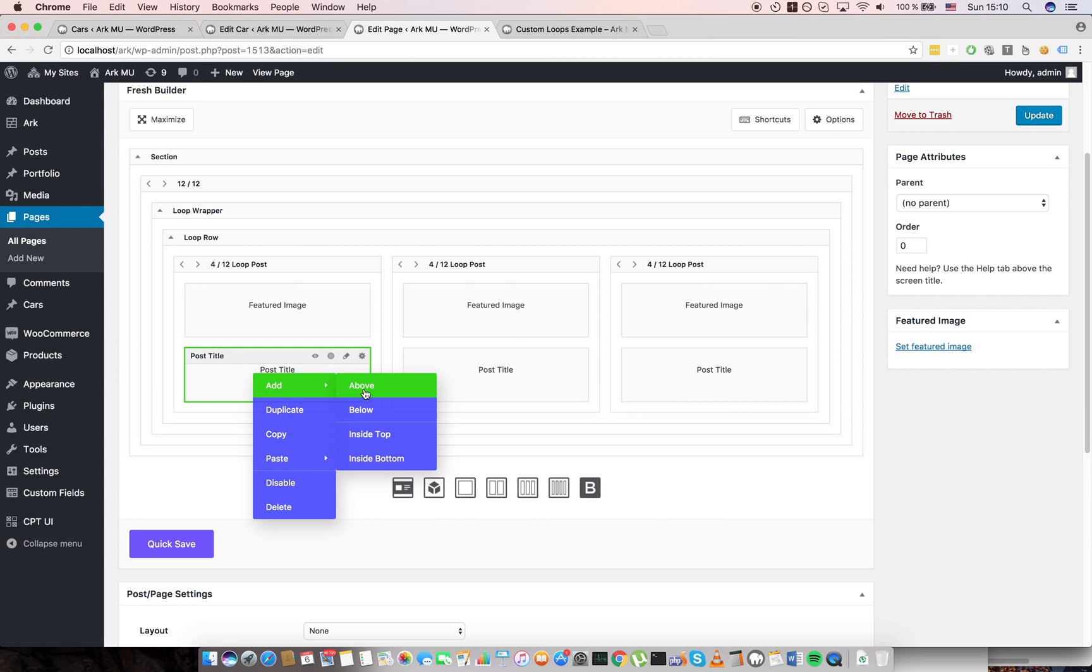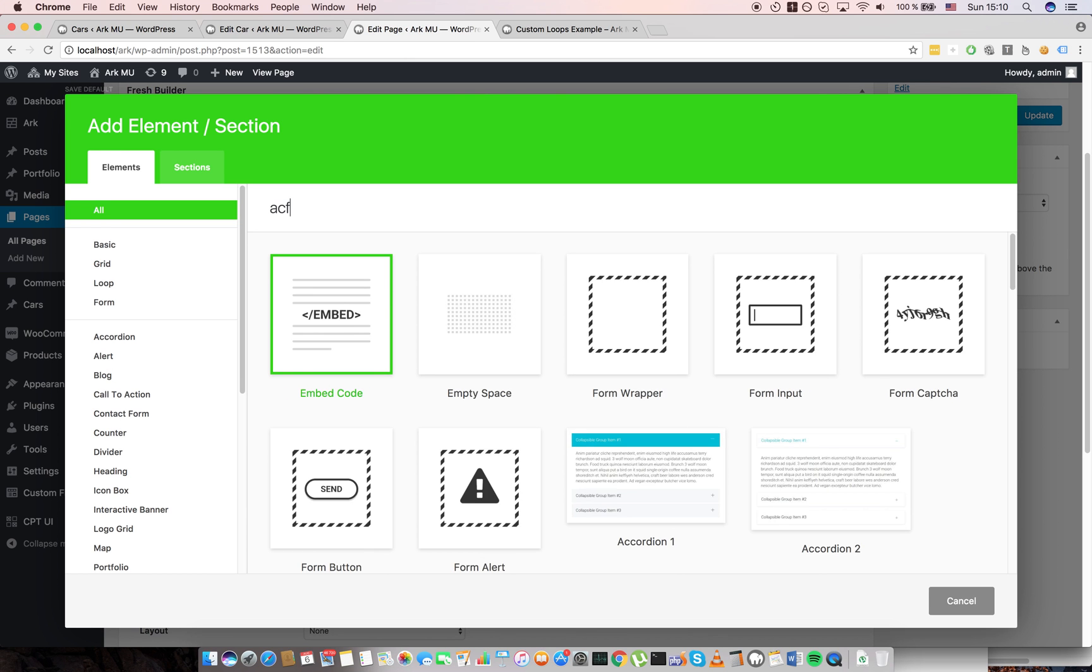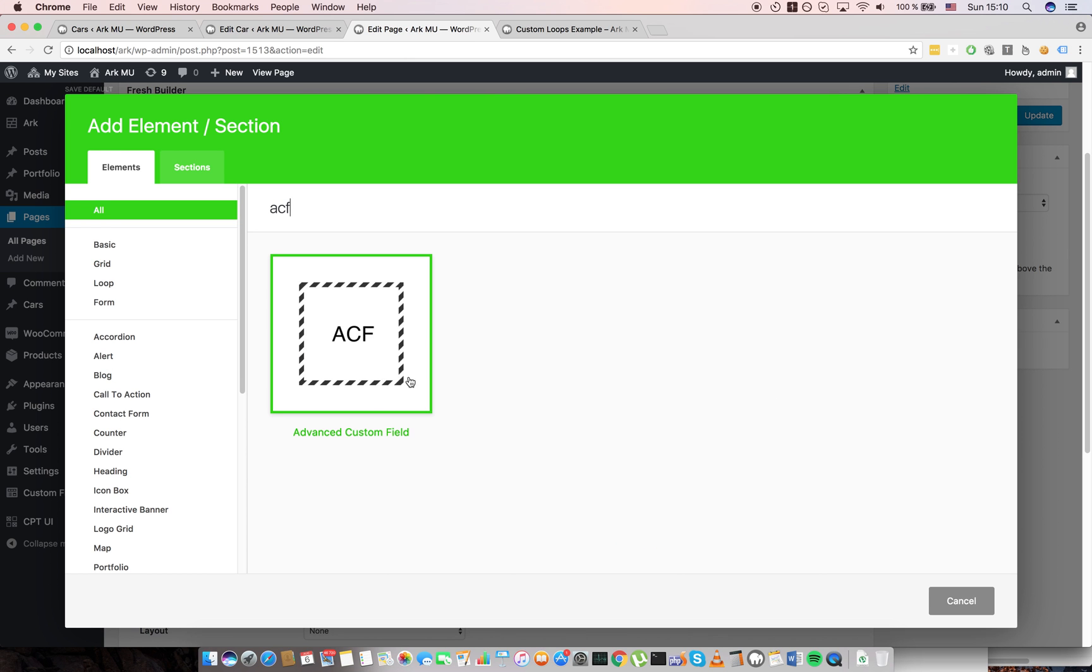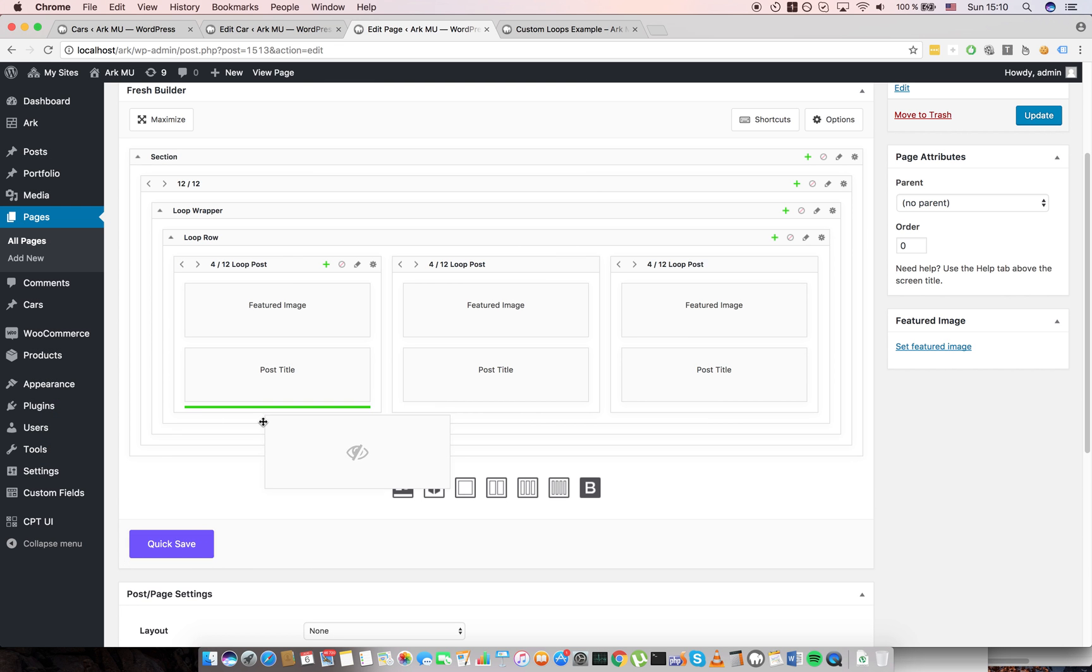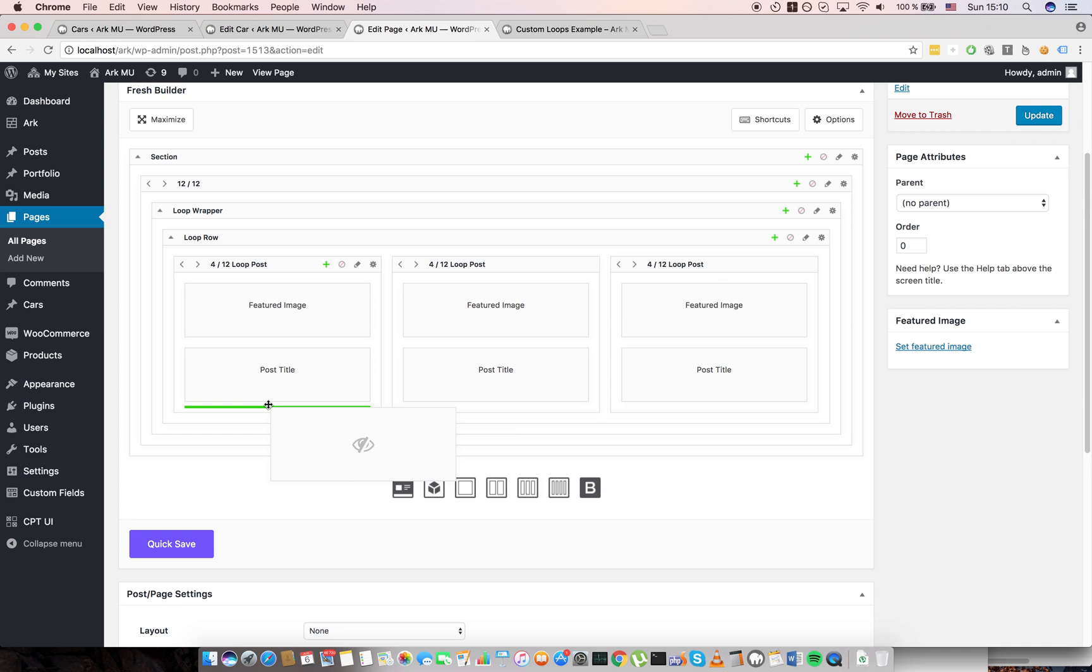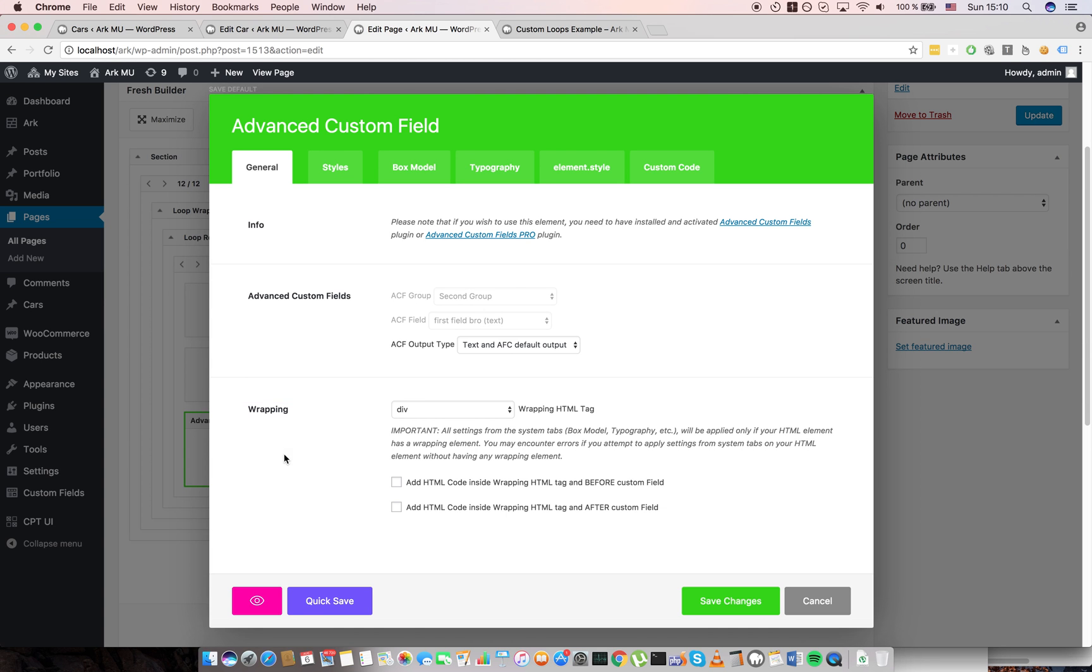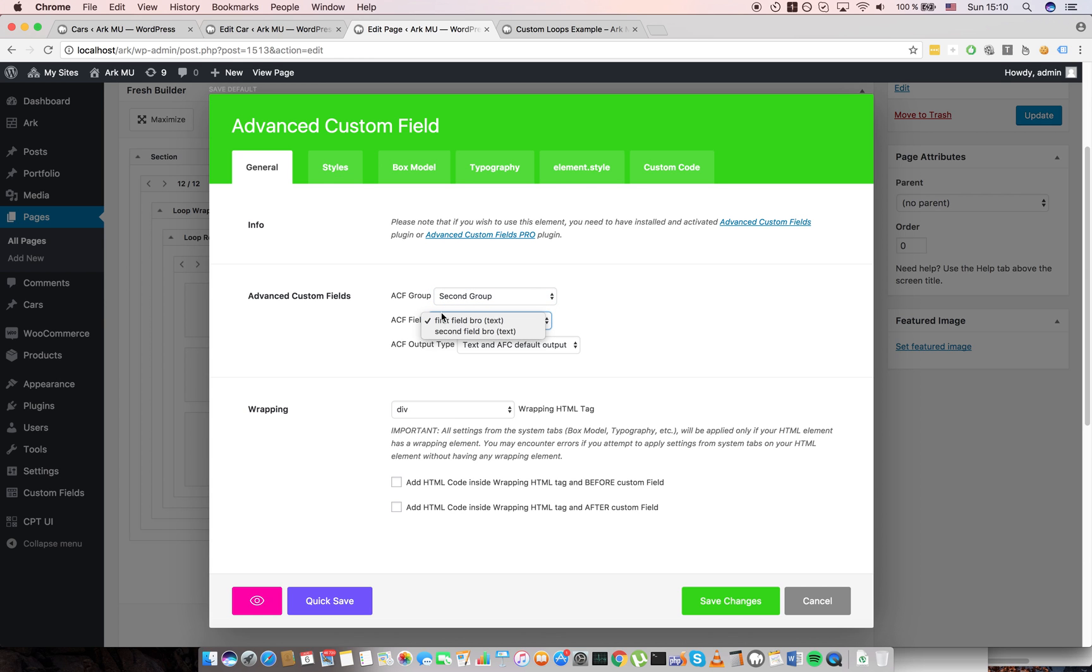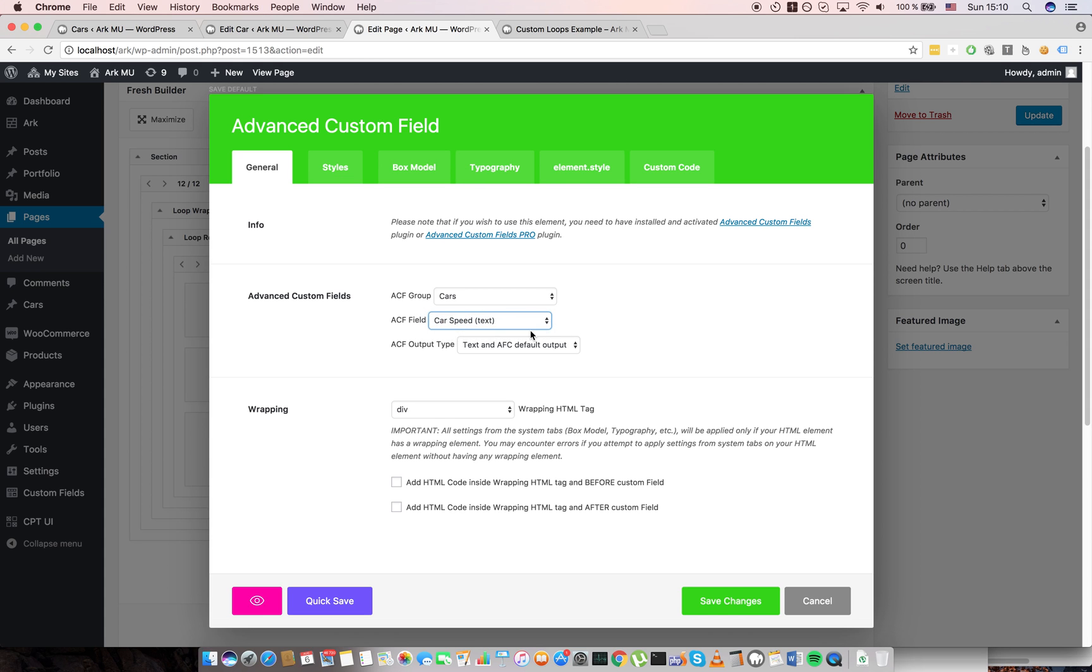So now I will show you how advanced custom fields works. There is element advanced custom field. I will drag and drop it here. What is pretty cool is all the ACF groups and fields are already scanned by our app, so you are not bothered with PHP code. Here is the car speed.